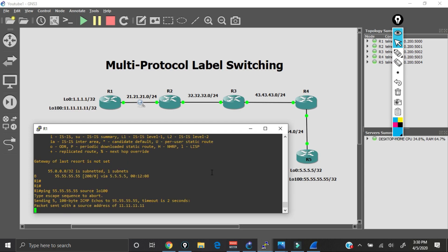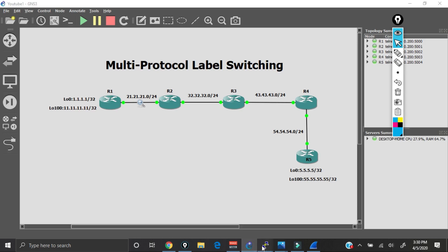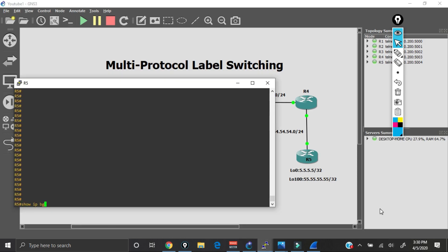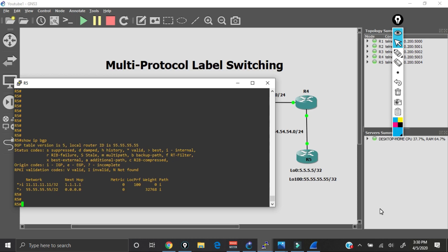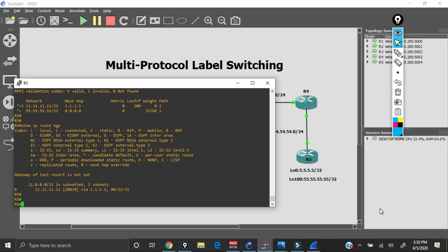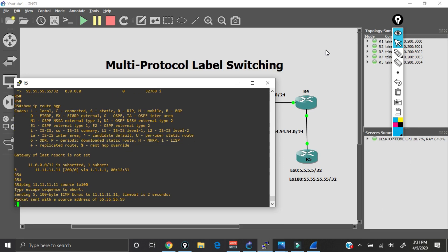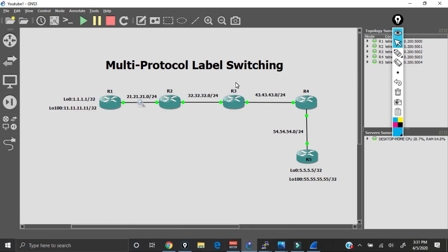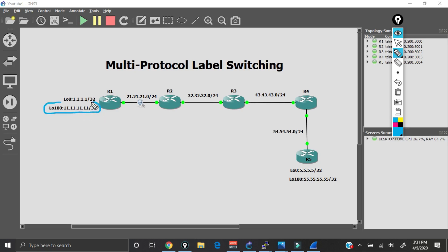But the problem is we cannot ping the loopback on Router 5. Coming over to Router 5, show IP BGP confirms we're learning about Router 1's loopback 100, and show IP route BGP shows it installed in the global routing table as a BGP route. But the ping sourced from loopback 100 is failing. This is what MPLS is designed to solve: to reach each other, Router 1 and 5 must go through routers 2, 3, and 4 — but routers 2, 3, and 4 are not running BGP, so they don't know about these loopback 100 interfaces.